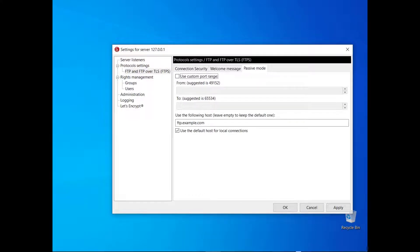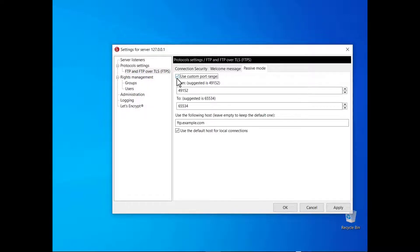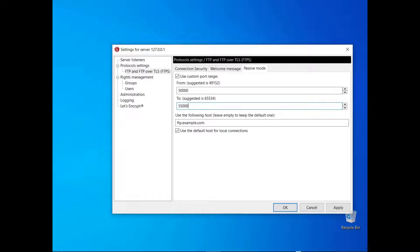To use a custom range of ports, select the Use Custom Port Range checkbox. Now enter the lower bound in the first field and the upper bound in the second one.